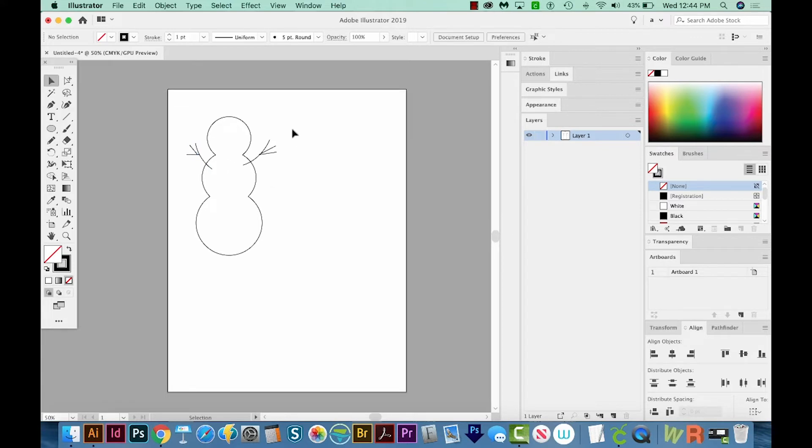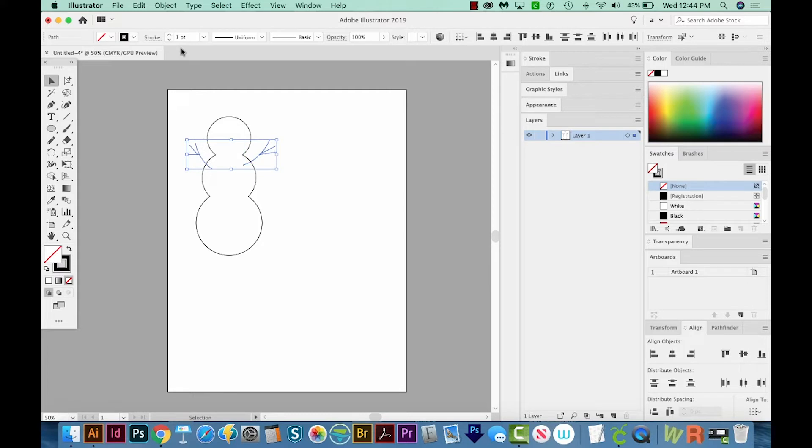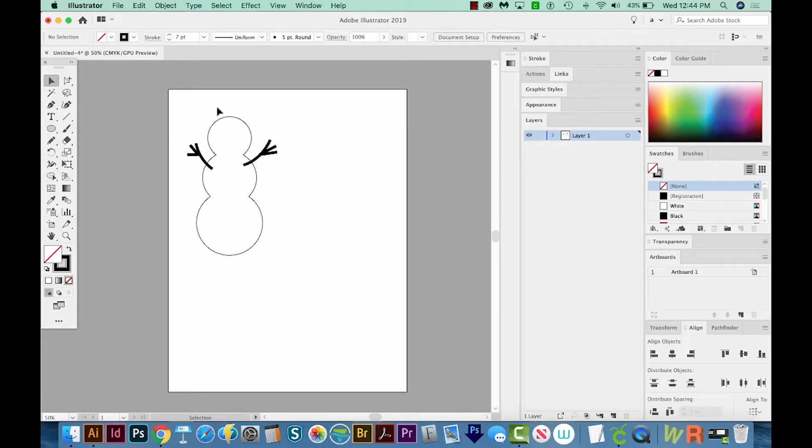All right, so now I'm going to select these with my Selection tool. And they are strokes. The pencil will always make strokes. So let's increase our stroke weight, make them really thick. And I'm going to zoom in with my Z tool.